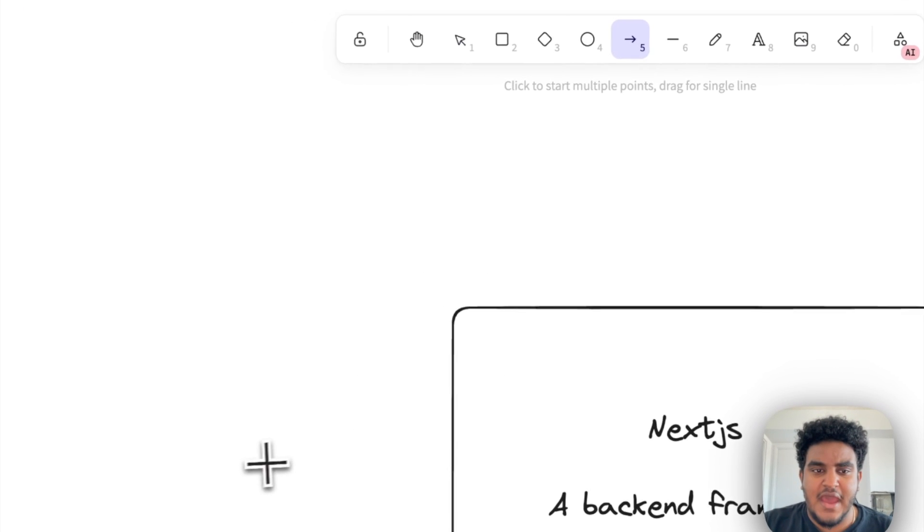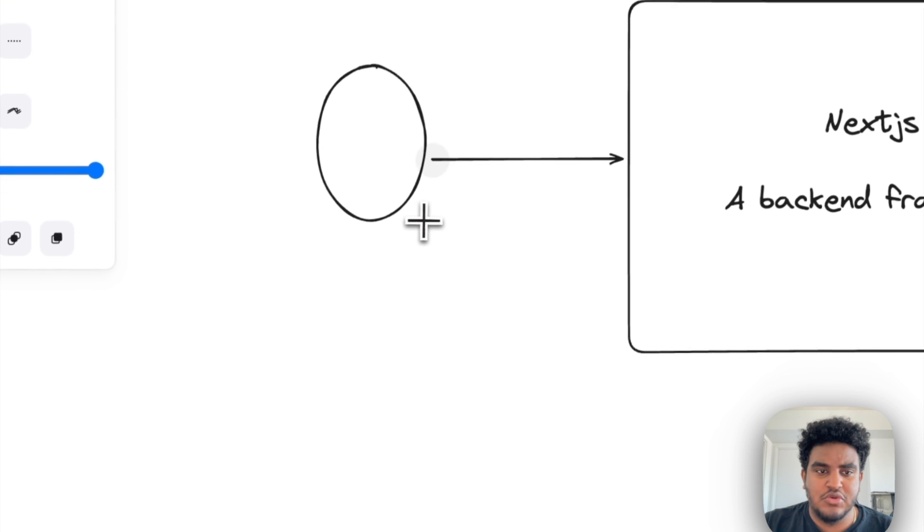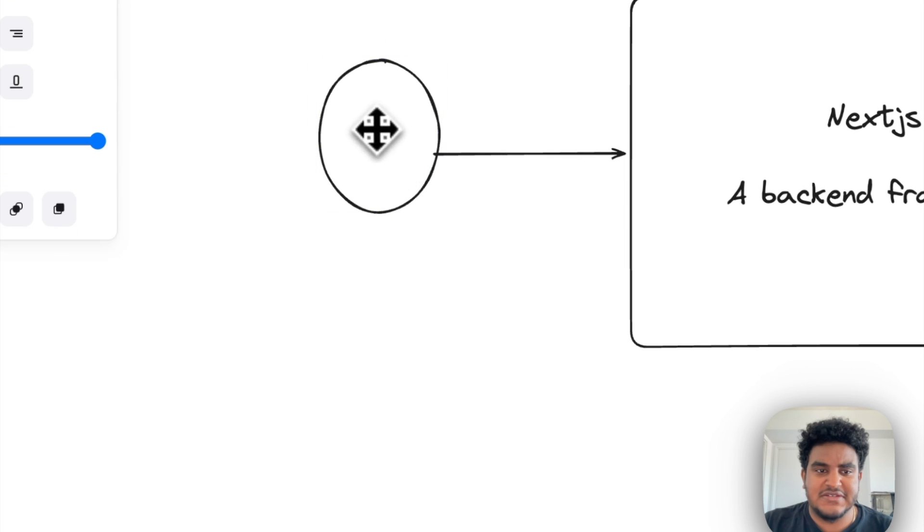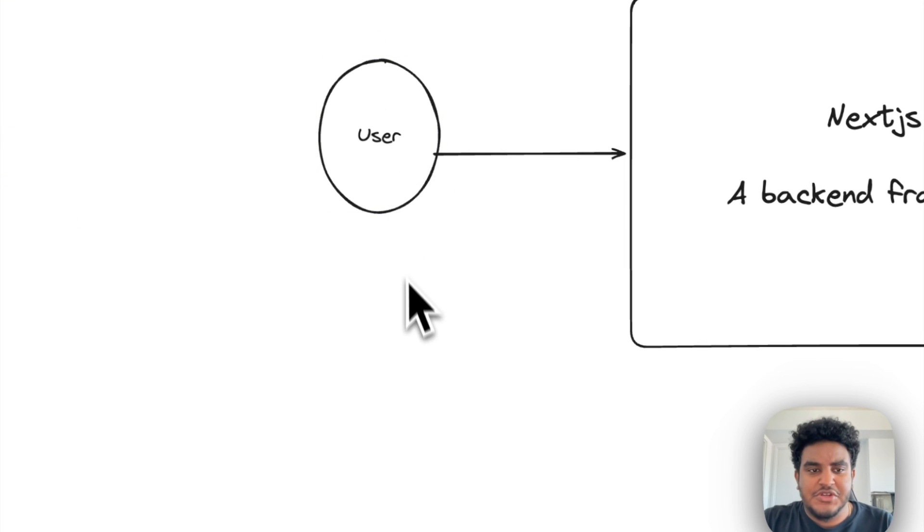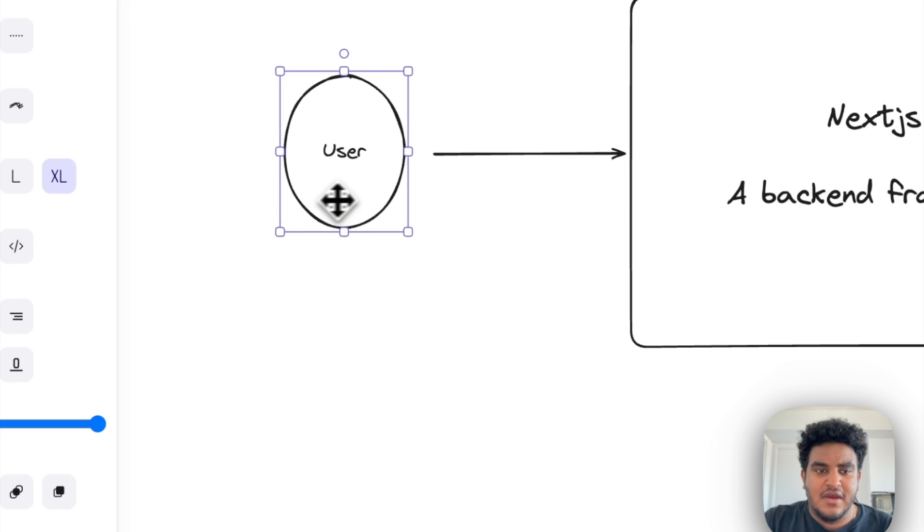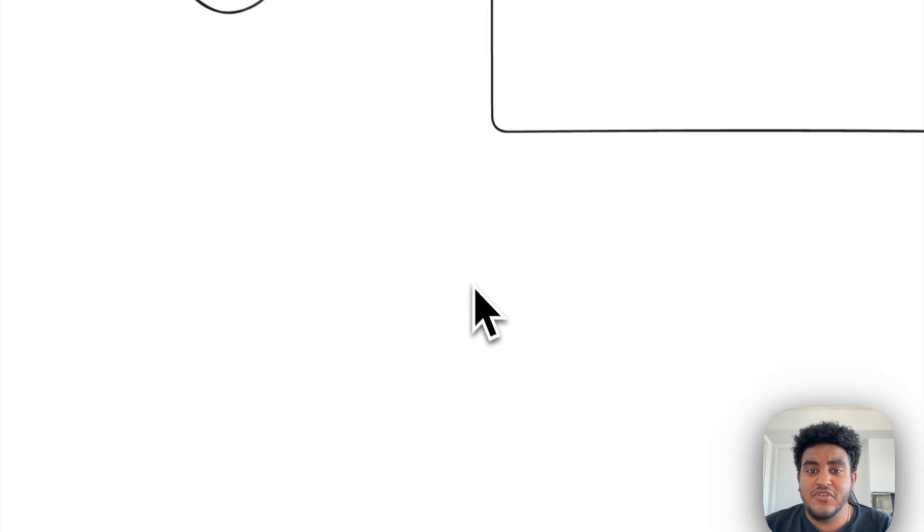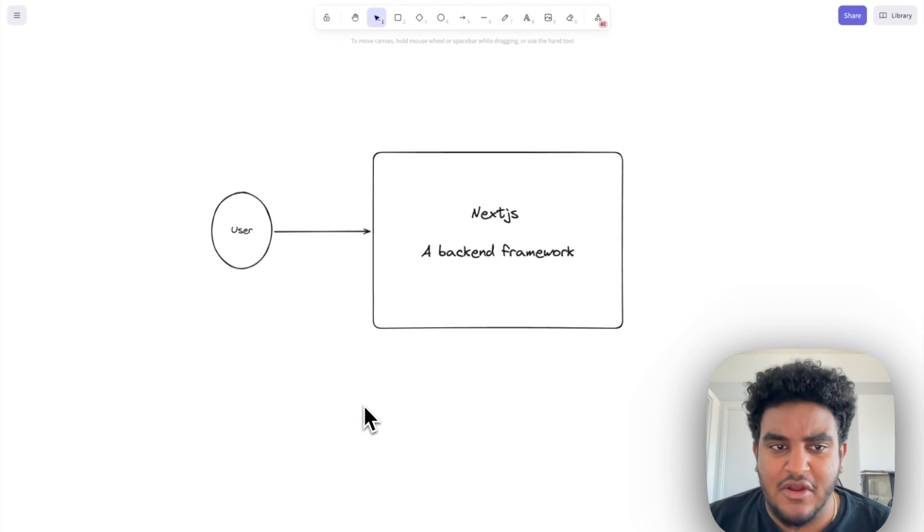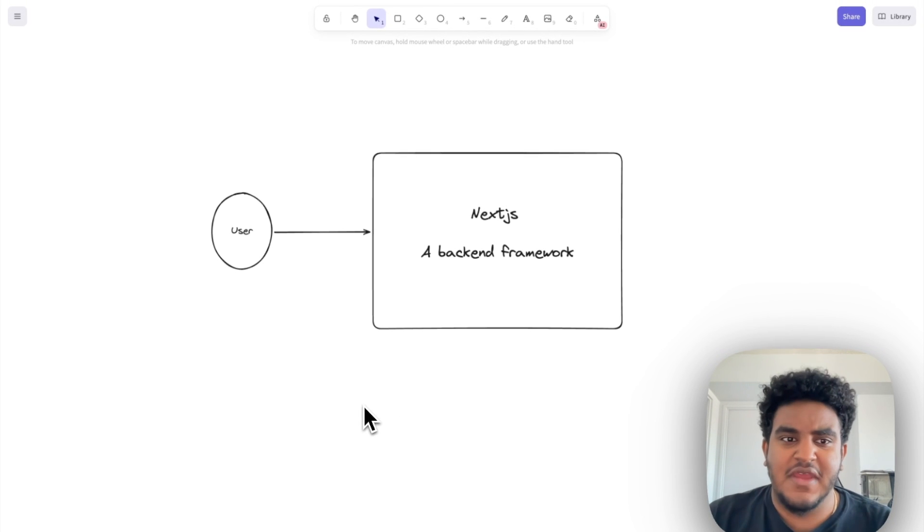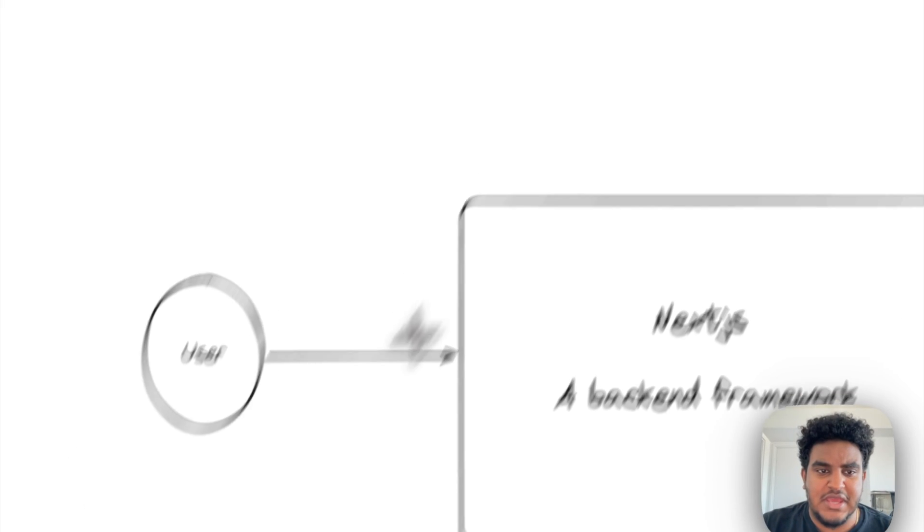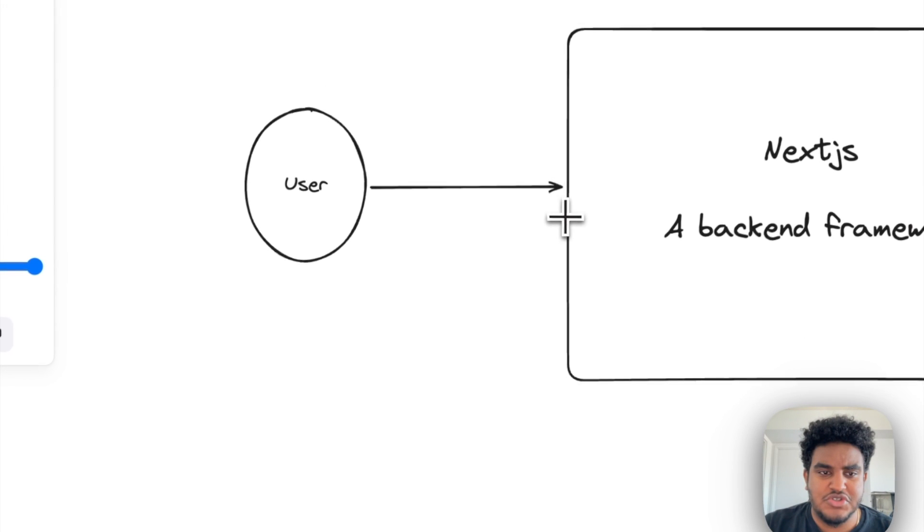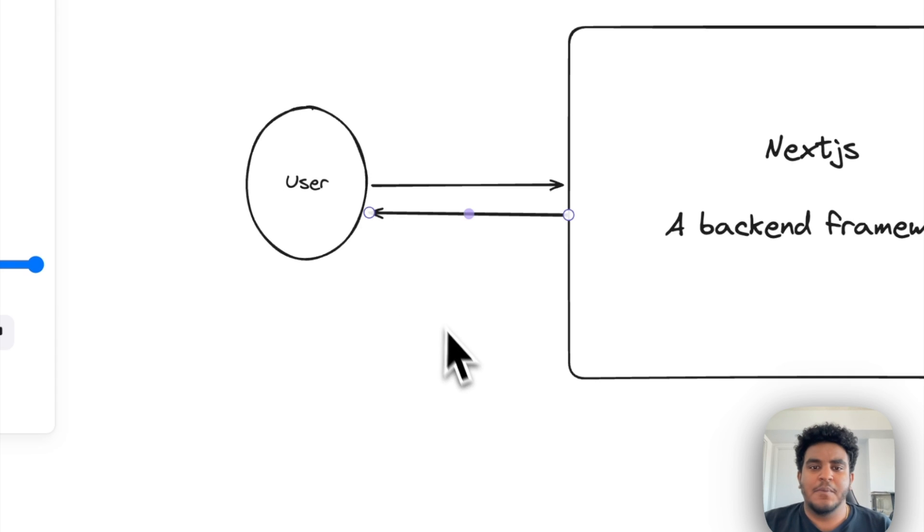You're going to have, let's draw an arrow here, users access the site, right? Because your front end will be built on Next.js. So you have users accessing the site. You're going to have traffic and all that type of stuff. And then there's going to be constant communication between the user and your Next.js app.